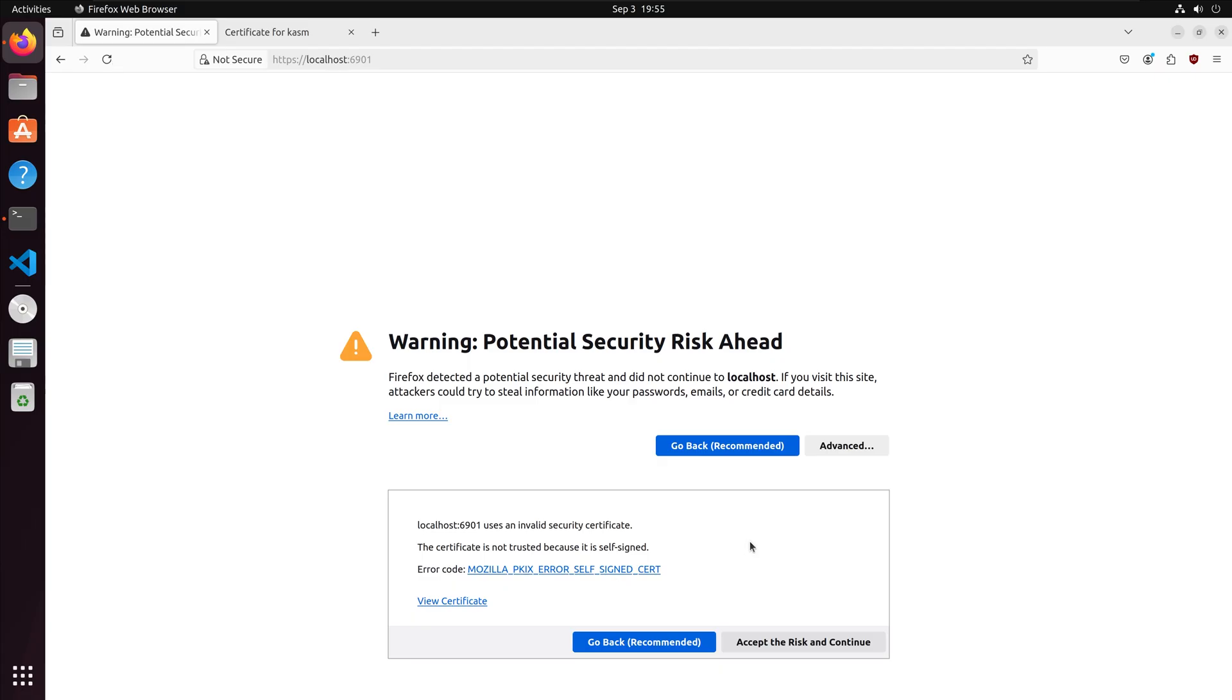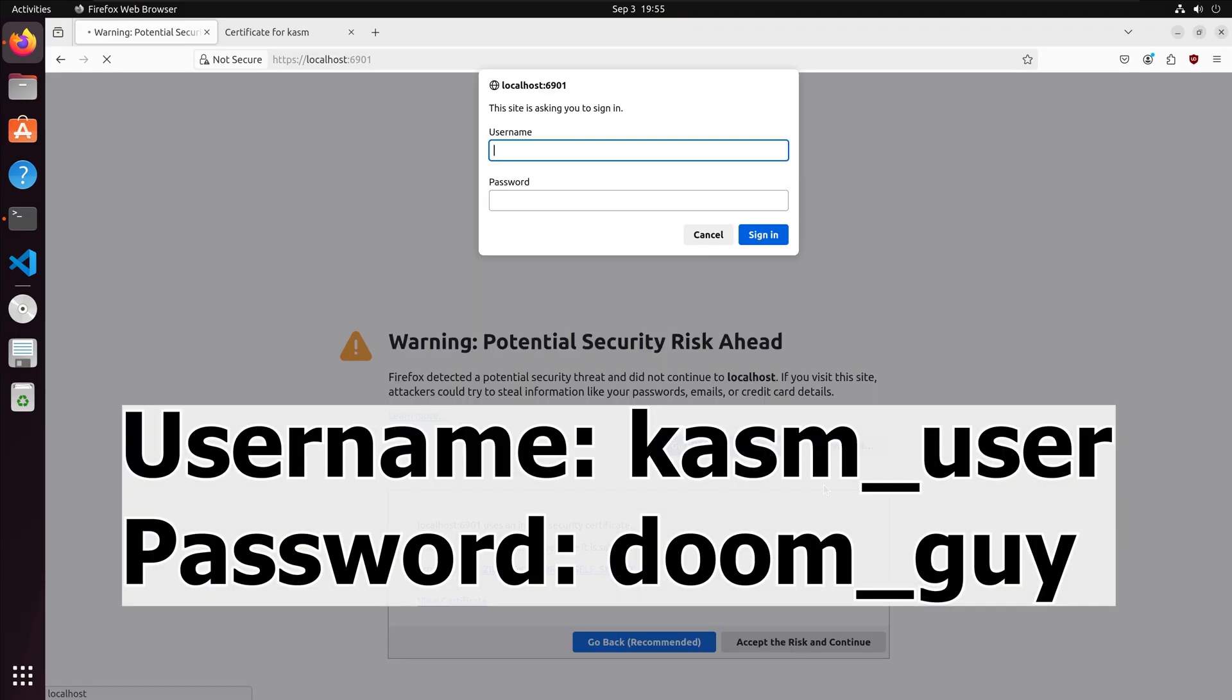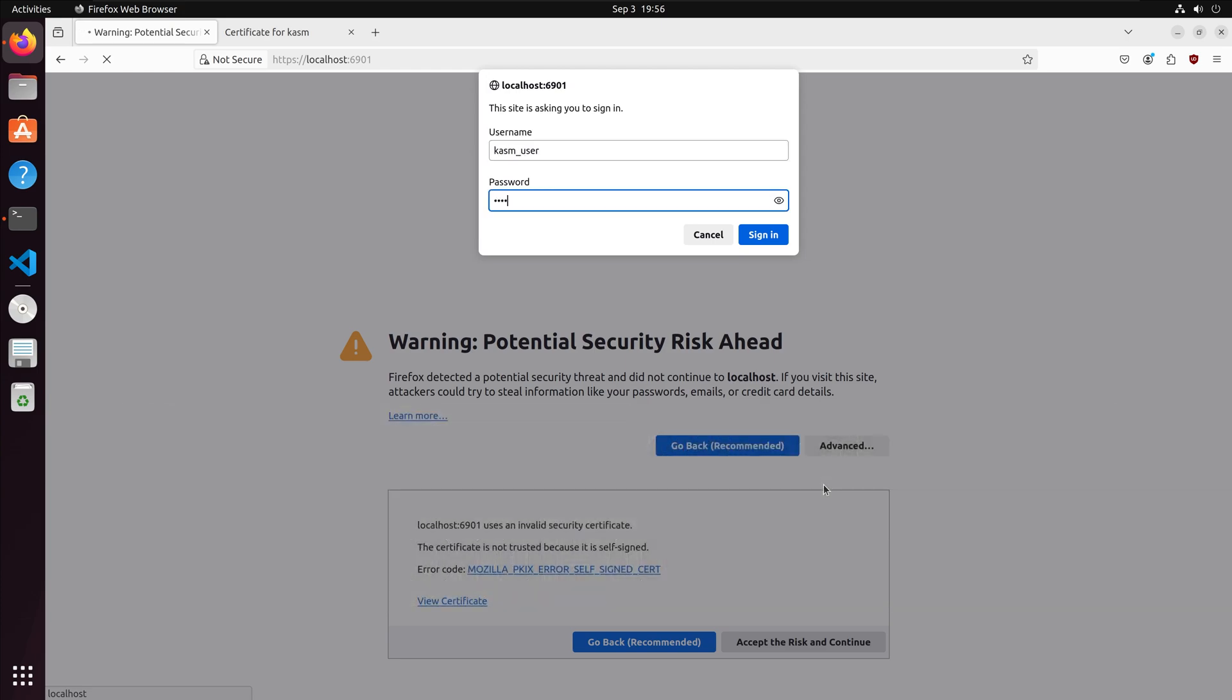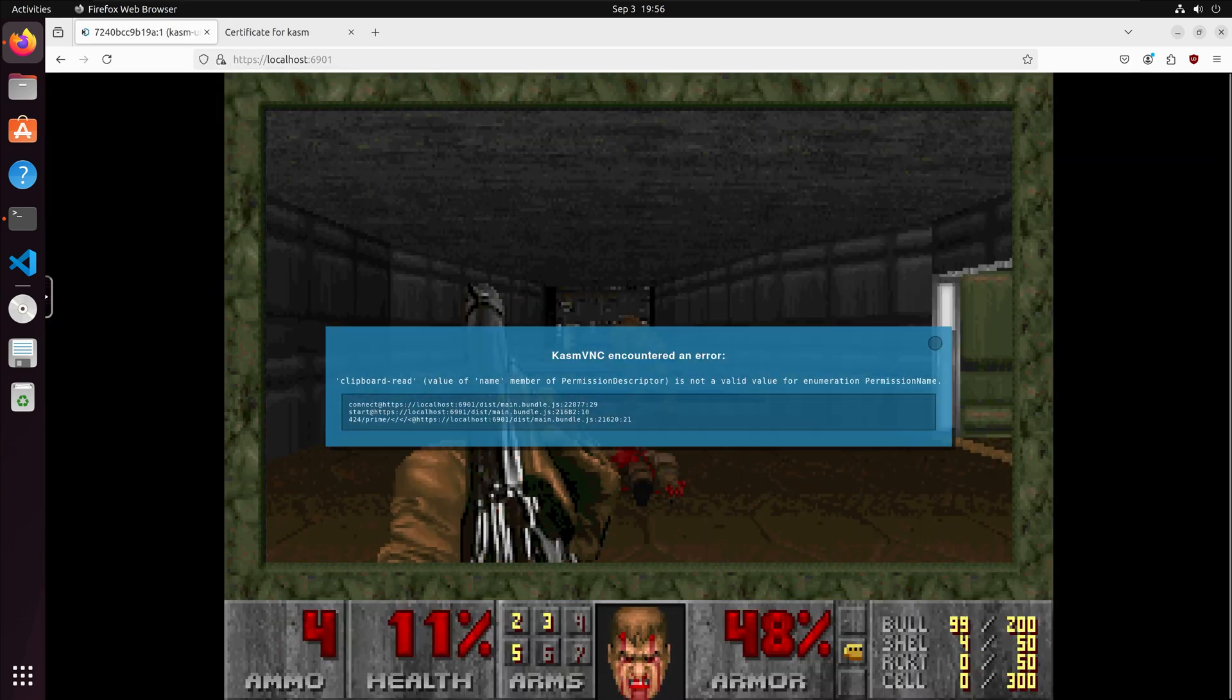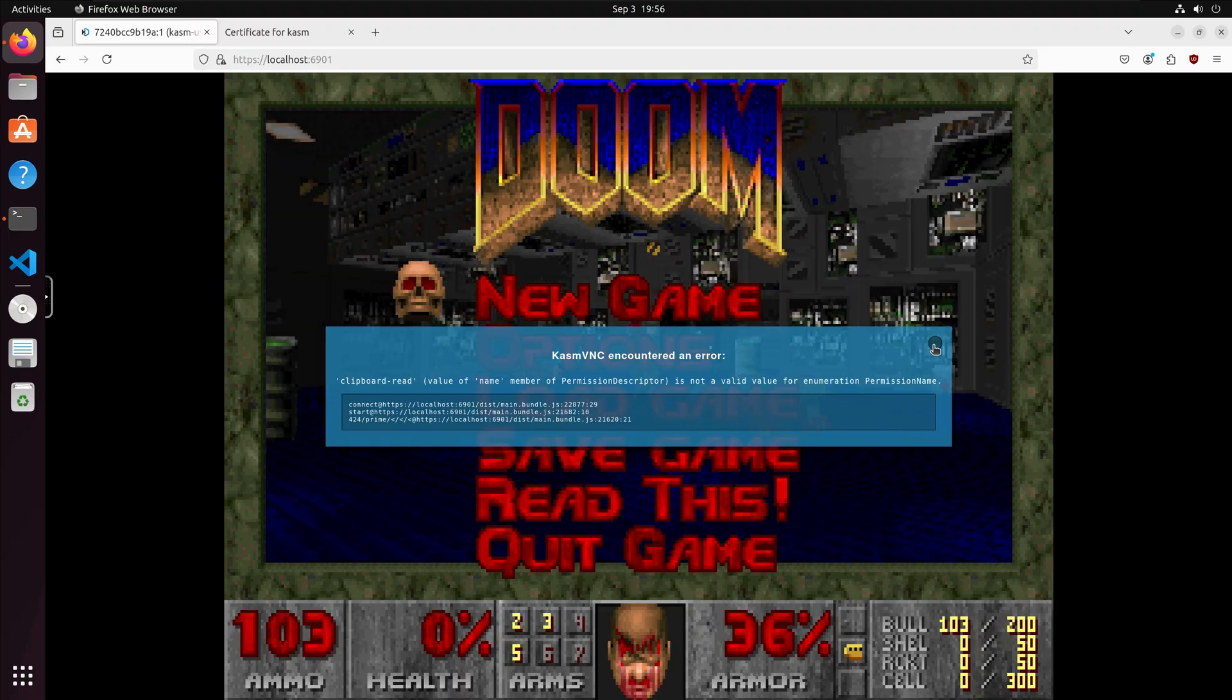I'm going to accept the risk and proceed. For the username, it's going to be kasm_user, and then I set my password as doom_guy. And we have access to the game.